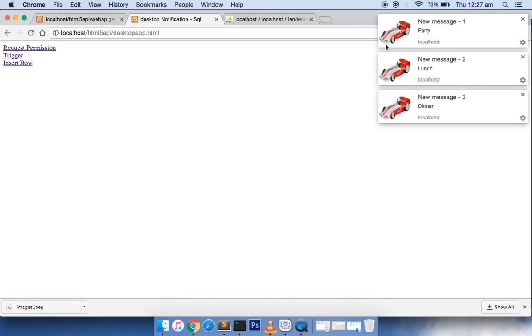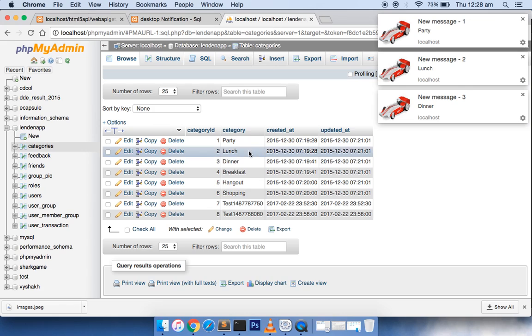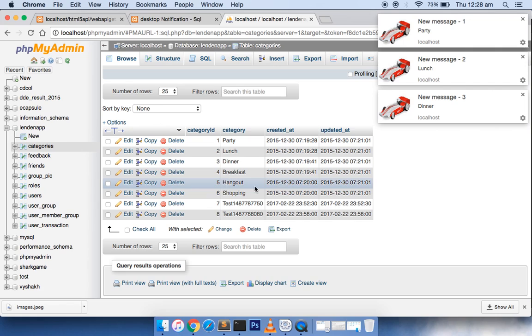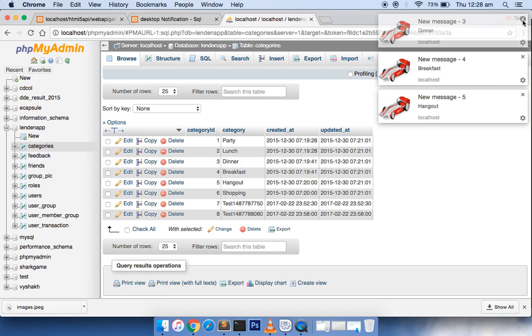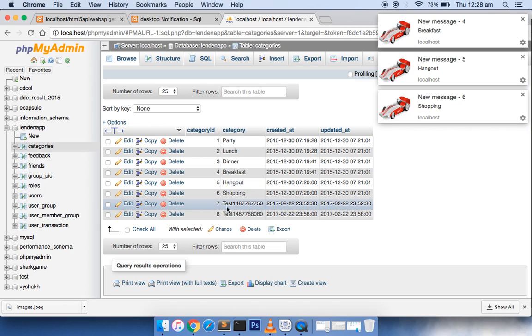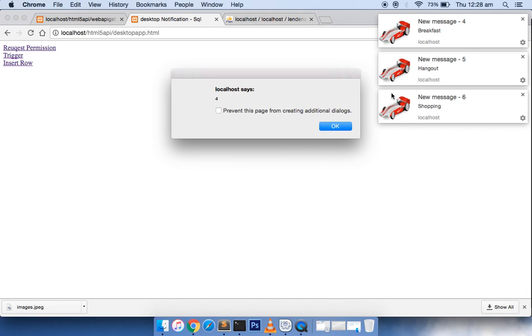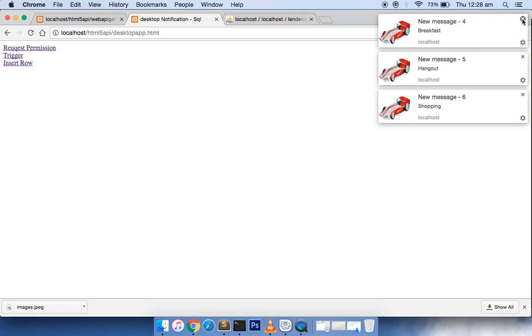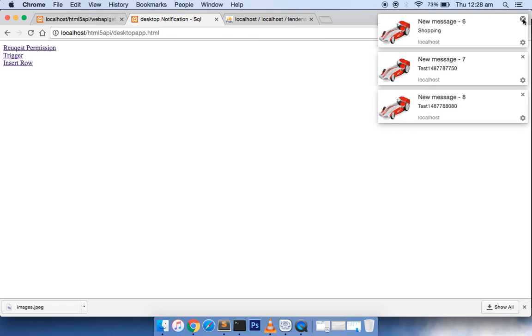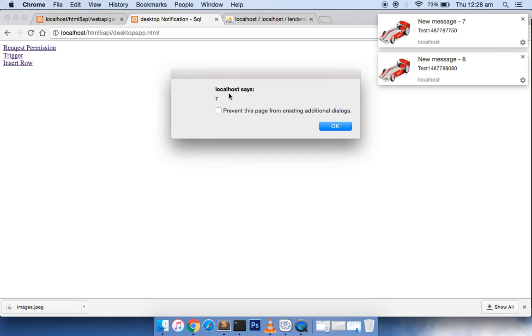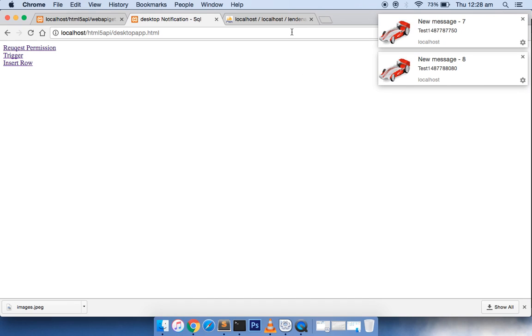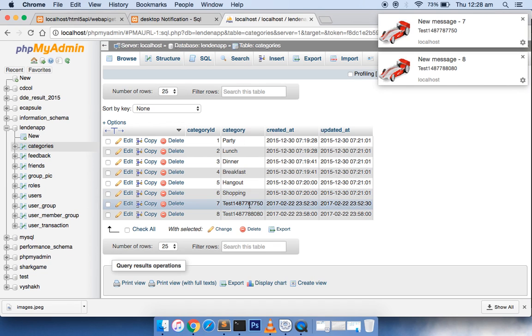You can see there is some message coming out in the pop-up - party, lunch, and dinner. If you see carefully, these are actually coming from database. The next one is breakfast, hangout, shopping. If I close these two, then you will see the next two messages which are test. If you click on this, you will get the particular ID. So if I say the last digit is 50, the ID is 7, so it's giving the correct ID number.